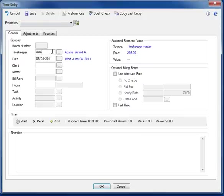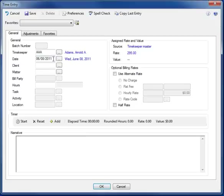I also have my Preferences set to populate the Timekeeper field with my initials and the Date field with the current system date. These settings can be configured for each user using the Preferences button.